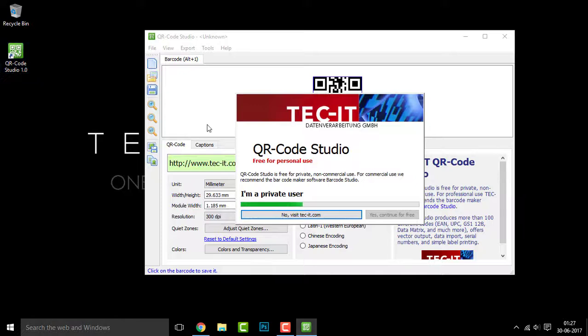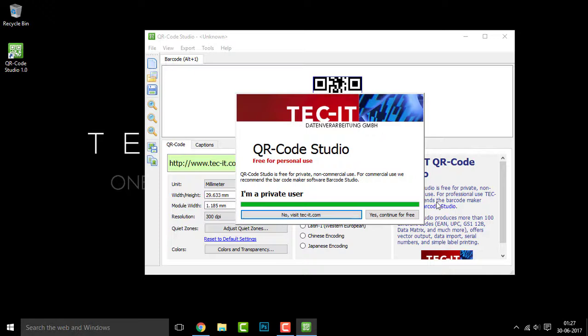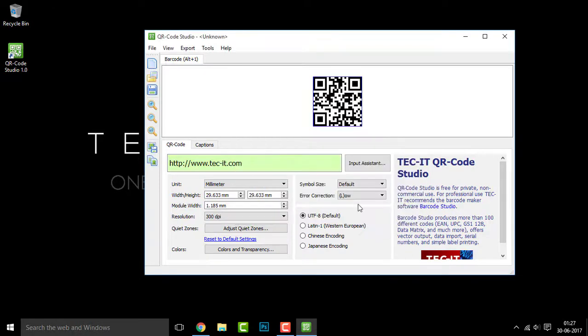Double click on QR Code Studio to open that. And right here, when prompted for a permission, I am a private user. So click on next, continue for free.